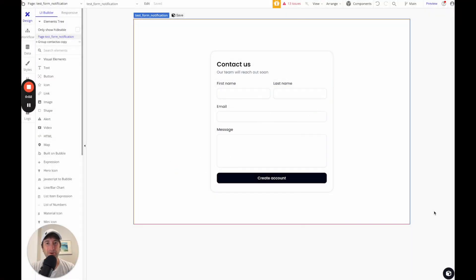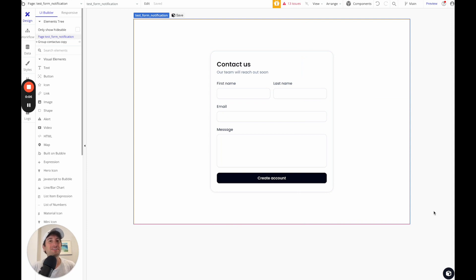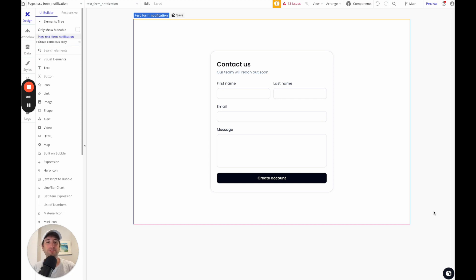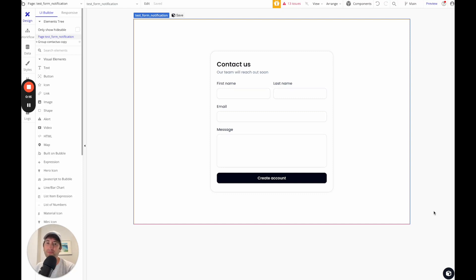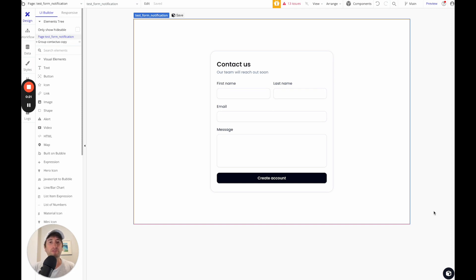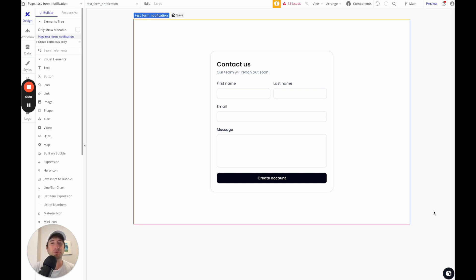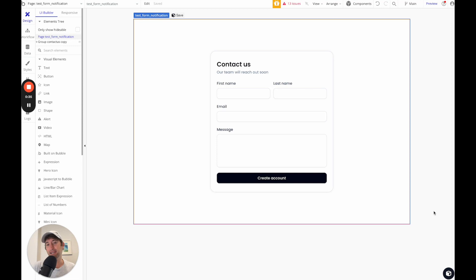Hey, welcome to NoCodeMBA and welcome to this video tutorial on how to set up email notifications in Bubble that are triggered by the database. So we're going to use a database trigger to send email notifications. And the example here that we're going to work through is a form response.